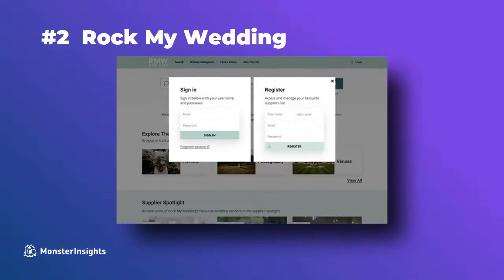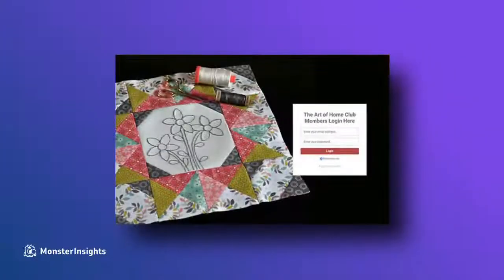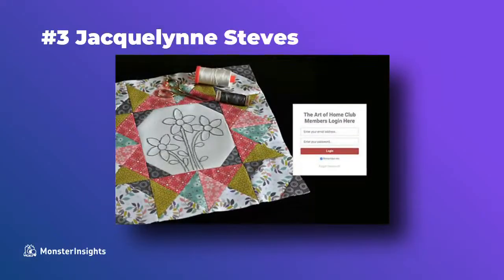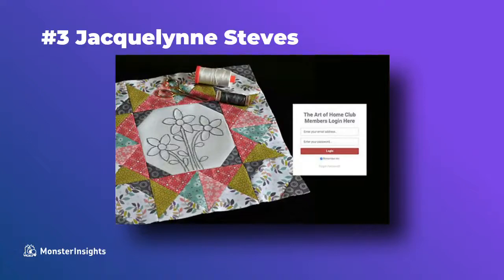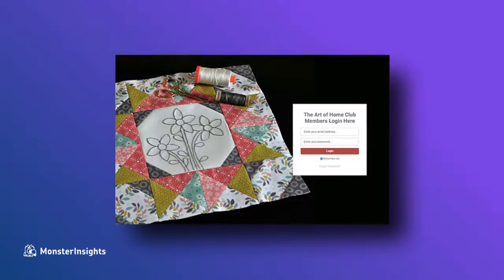Jacqueline Steve's site is an art and crafts website and the author publishes content about home decorating, quilt making, embroidery, and related topics. Now this login page uses a custom background image that matches the website's theme and it displays her login form on the right.